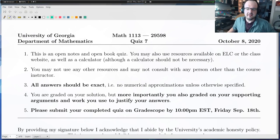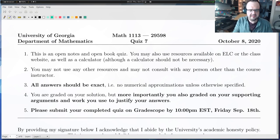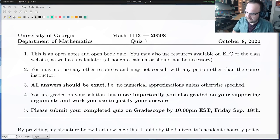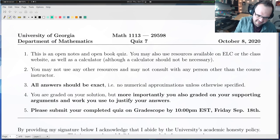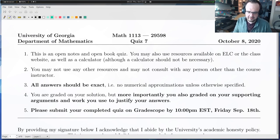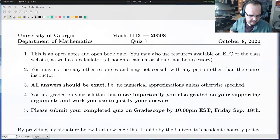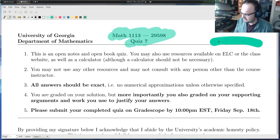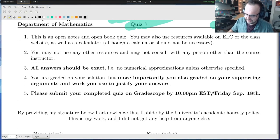Hello everyone. I wanted to upload this video where we discuss some of the solutions from our most recent quiz, quiz number seven, from last Friday. Most of these questions were about things like injectivity, functions being one-to-one. We had one problem about interest rates and one problem about solving exponential equations. So without further ado, let's go ahead and jump in — this is quiz seven from last week.